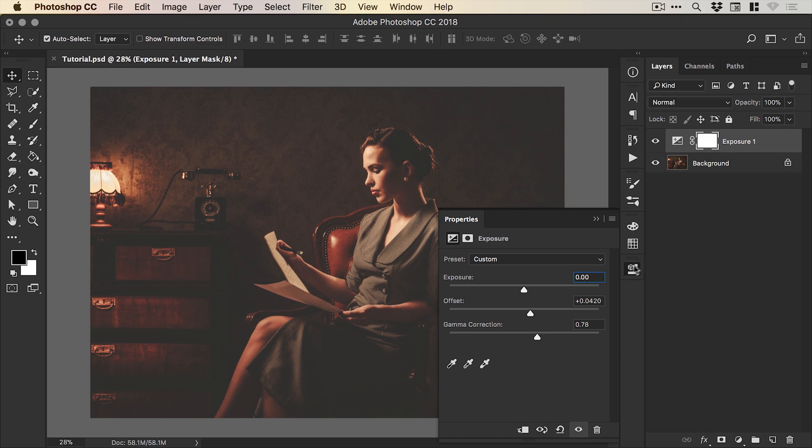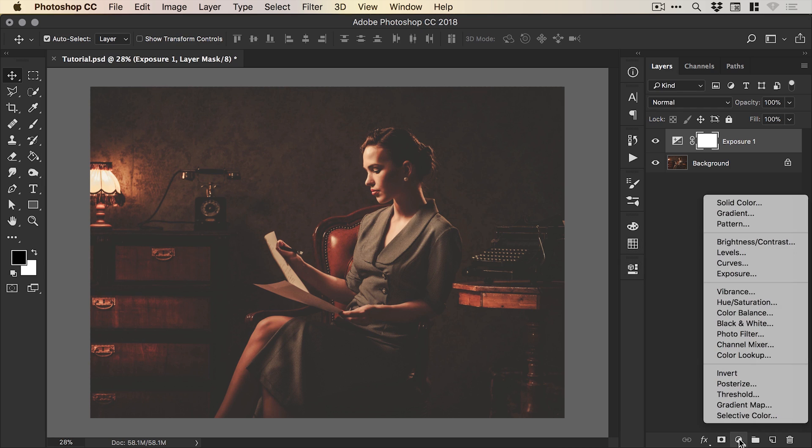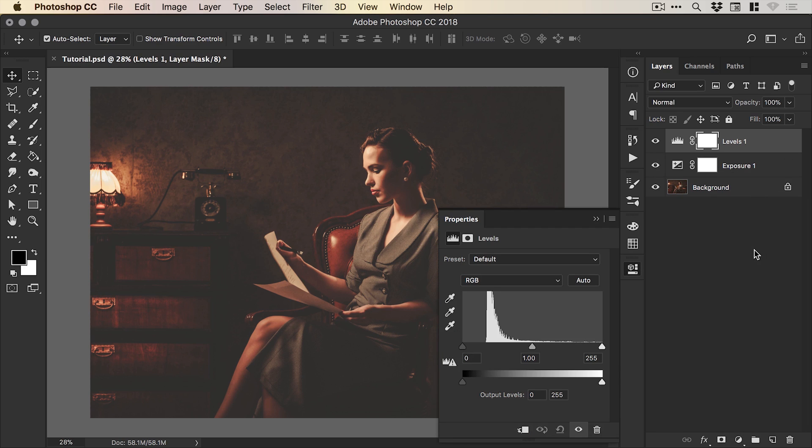So there we go that's pretty good but there's one more thing we can do as well. So we can add another adjustment layer from the bottom of the layers panel and we're going to add a levels layer.